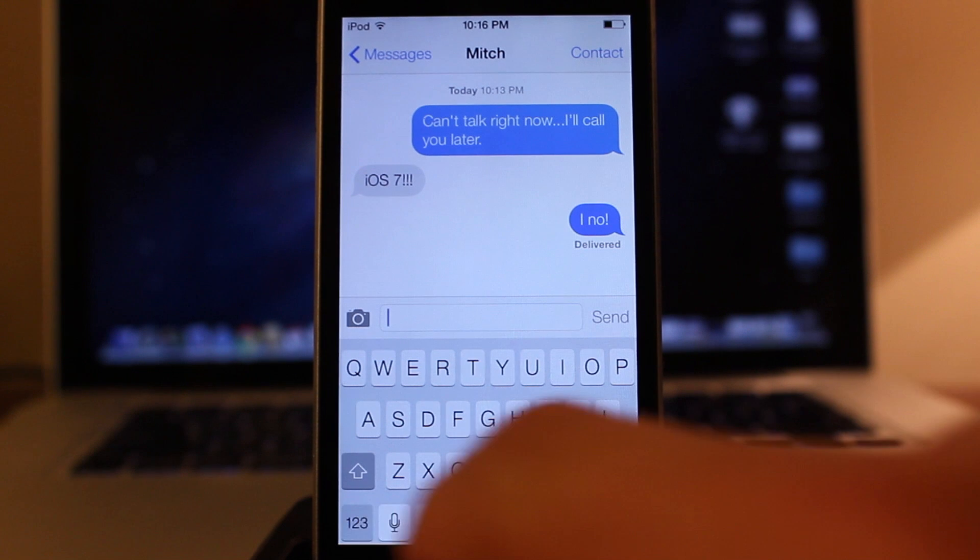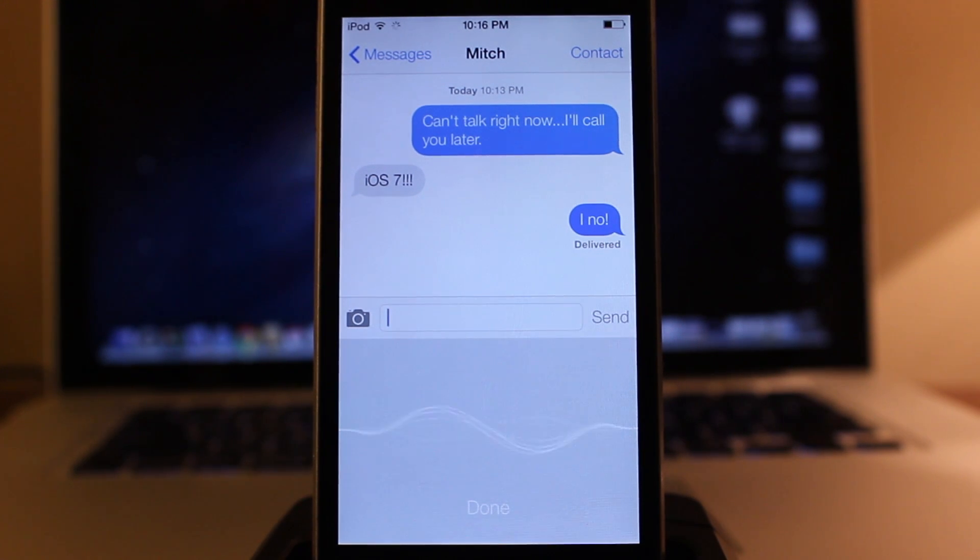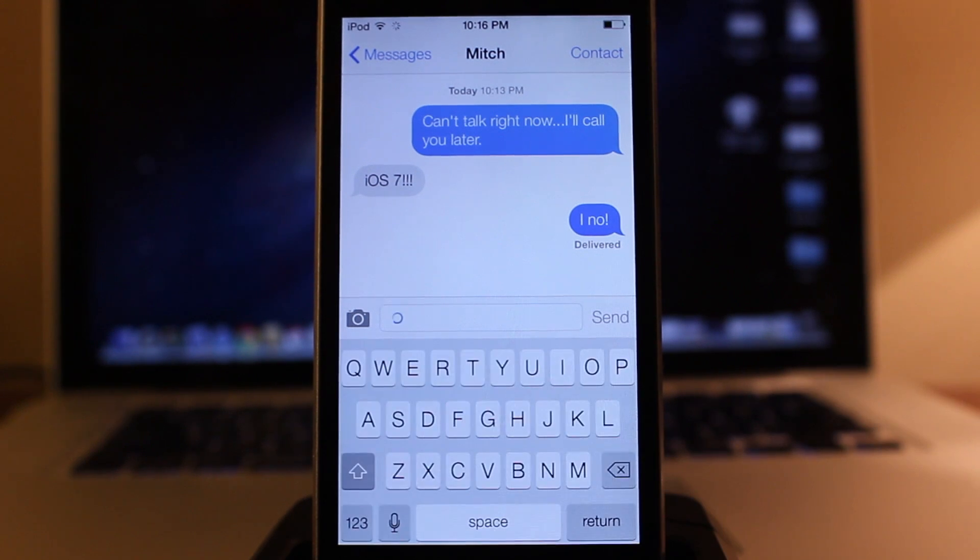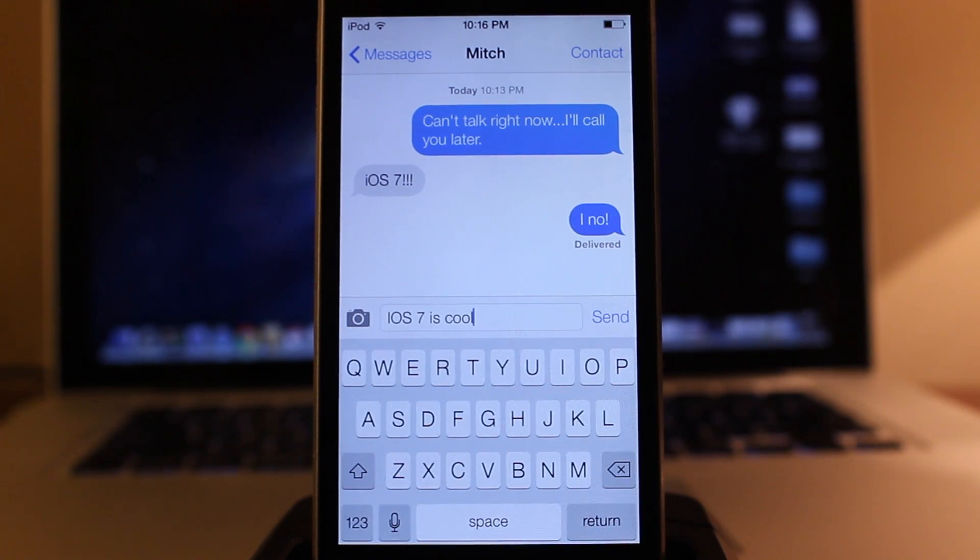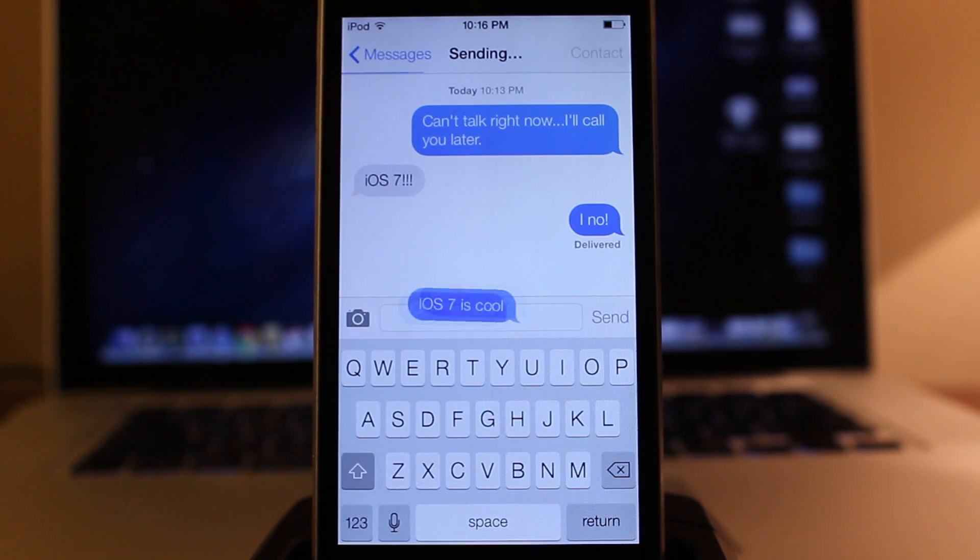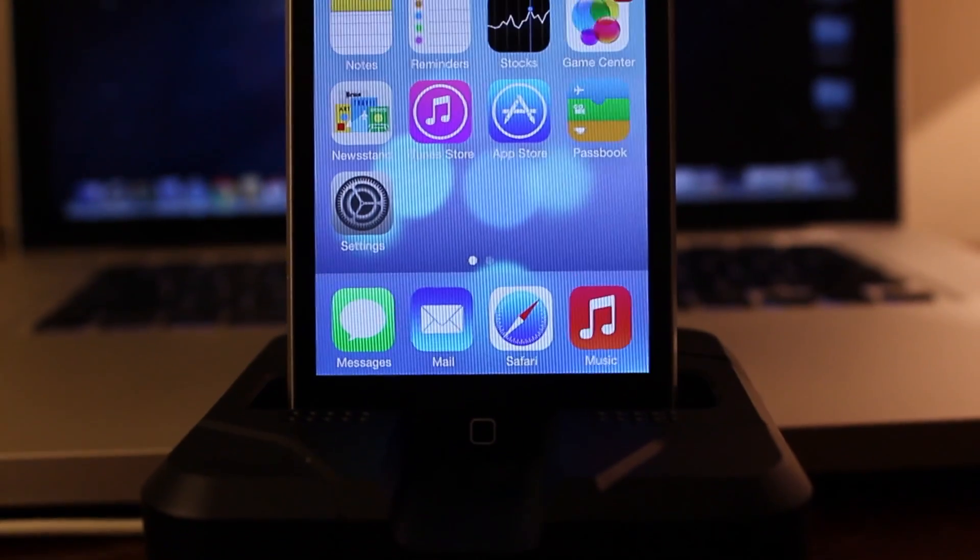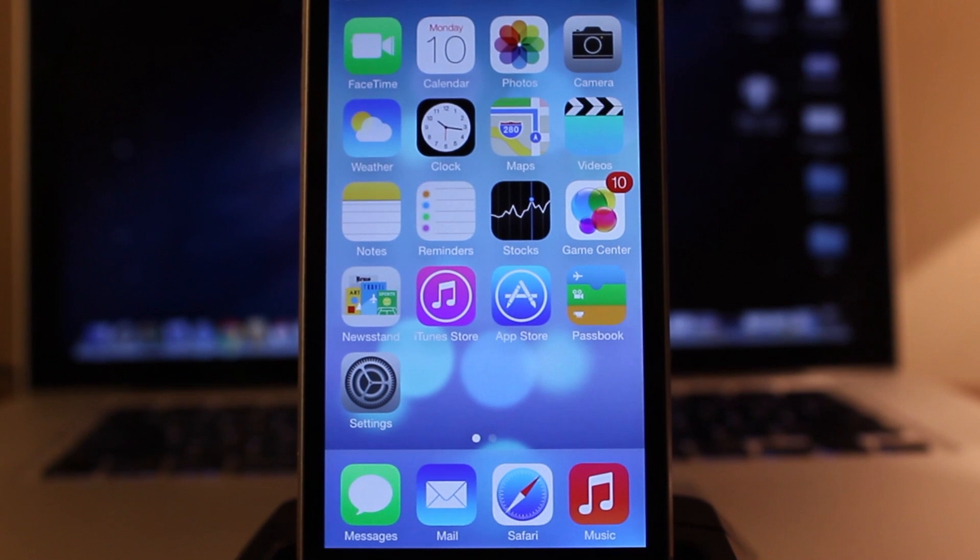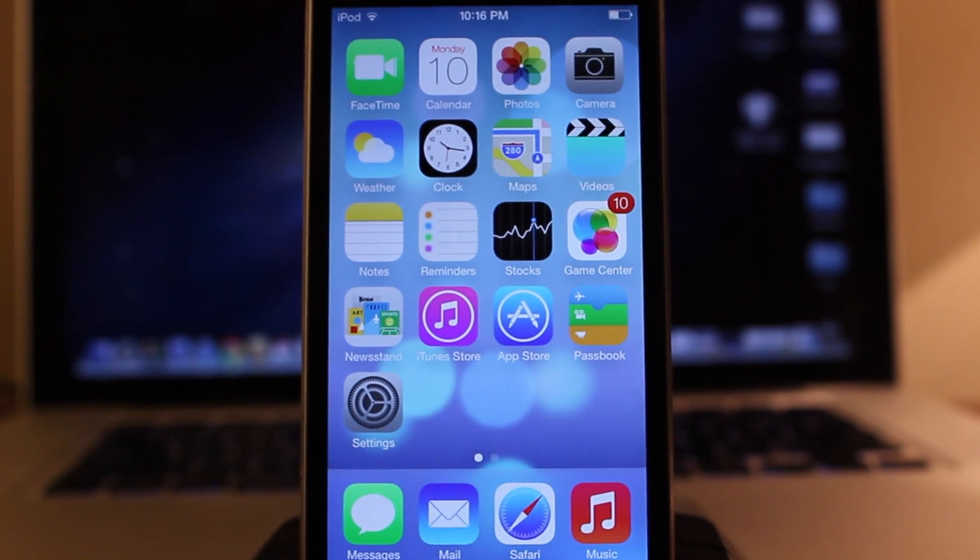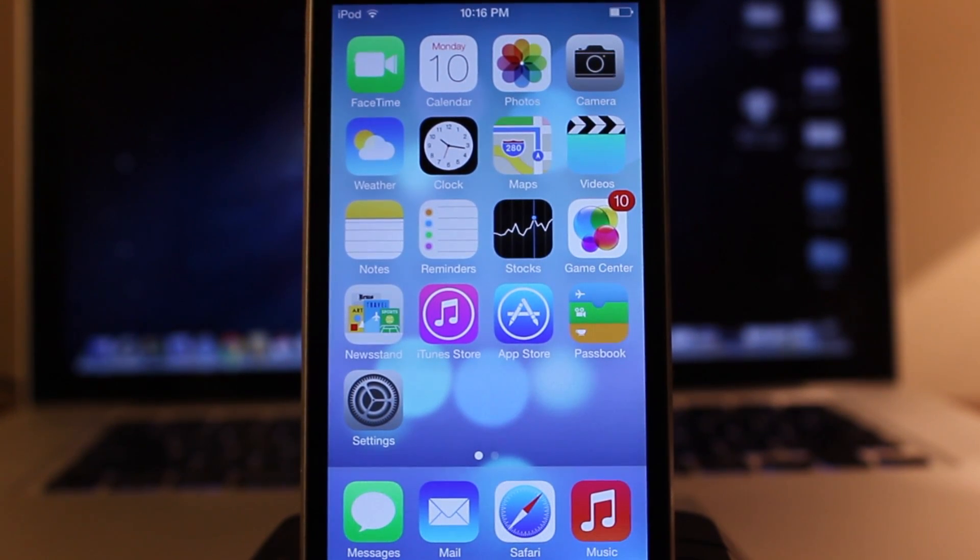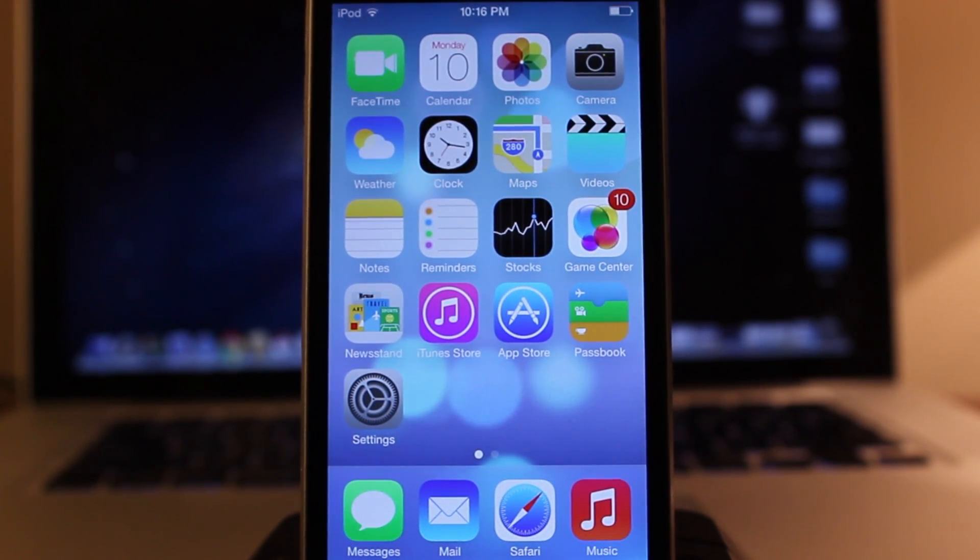So guys, iOS 7 is jam-packed with tons of features that can only be accessed on the supported devices. I tried to cover mainly all the important facts and details of iOS 7 but if I did miss any make sure you leave them down in the comment section below. Anyways guys, thanks for watching and stay tuned for more iOS 7 videos in the future. Thanks guys.